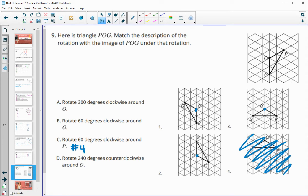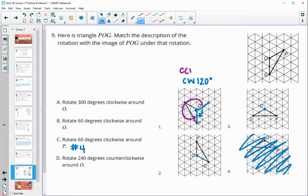Now determine how much of a rotation each is. I'll compare P to P prime. Looking at the angle for image one: P rotates clockwise 120 degrees, or equivalently counterclockwise 240 degrees — these two total 360, a full circle. Looking at the options for counterclockwise 240 or clockwise 120: one option is 300 clockwise, another is 60 clockwise, and another is 240 counterclockwise. So D matches number one.